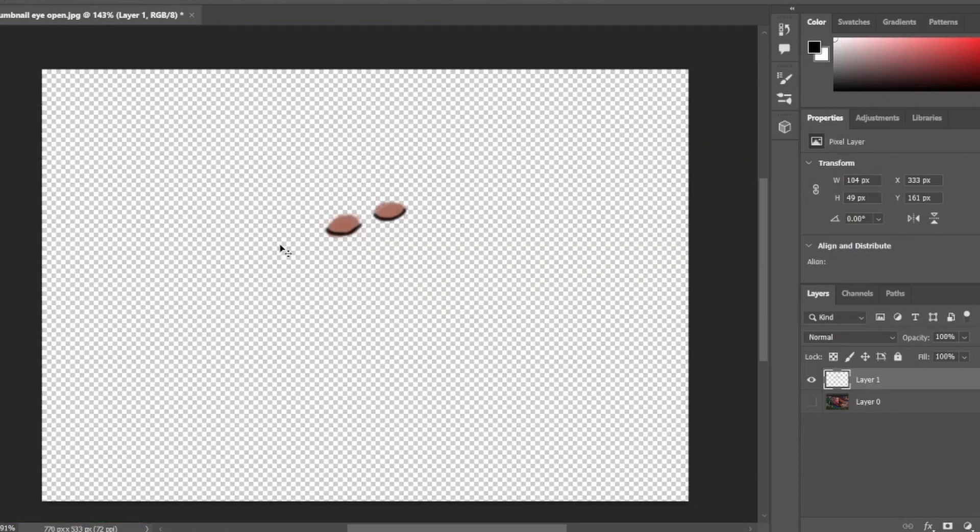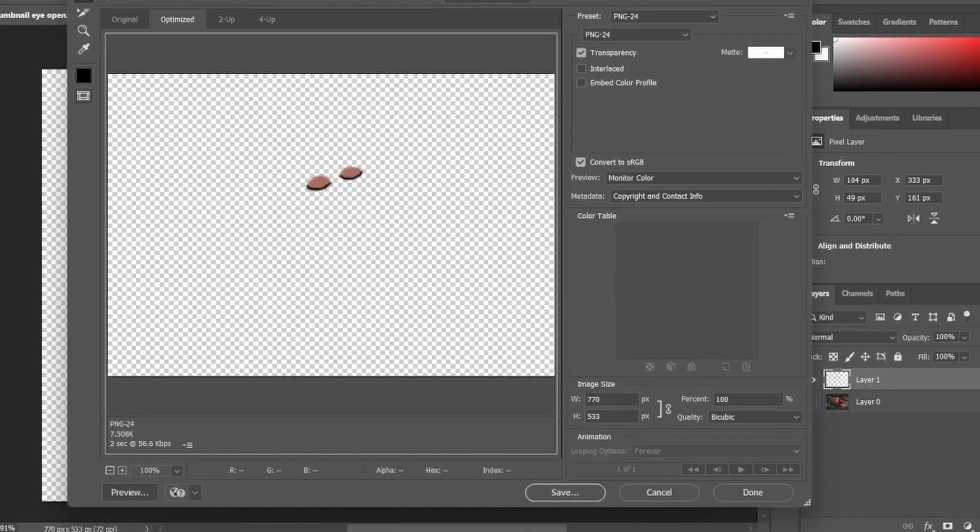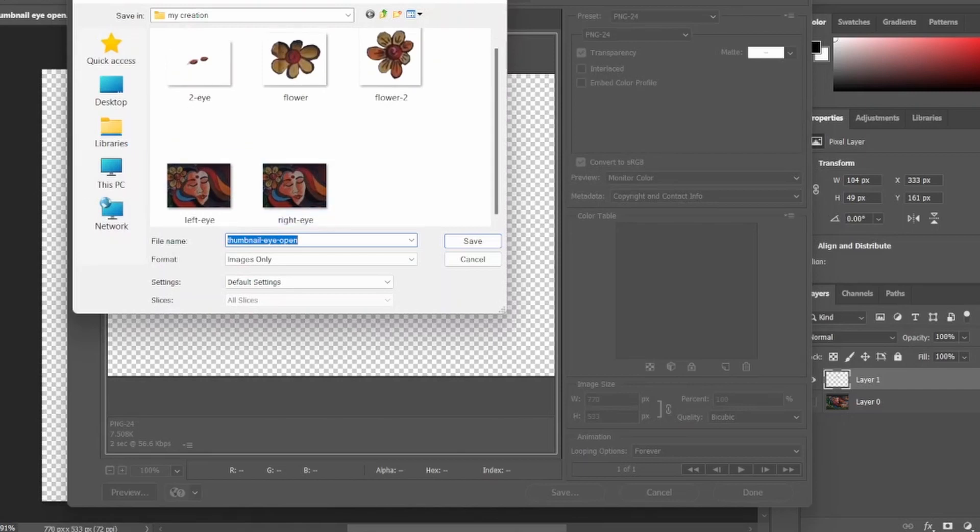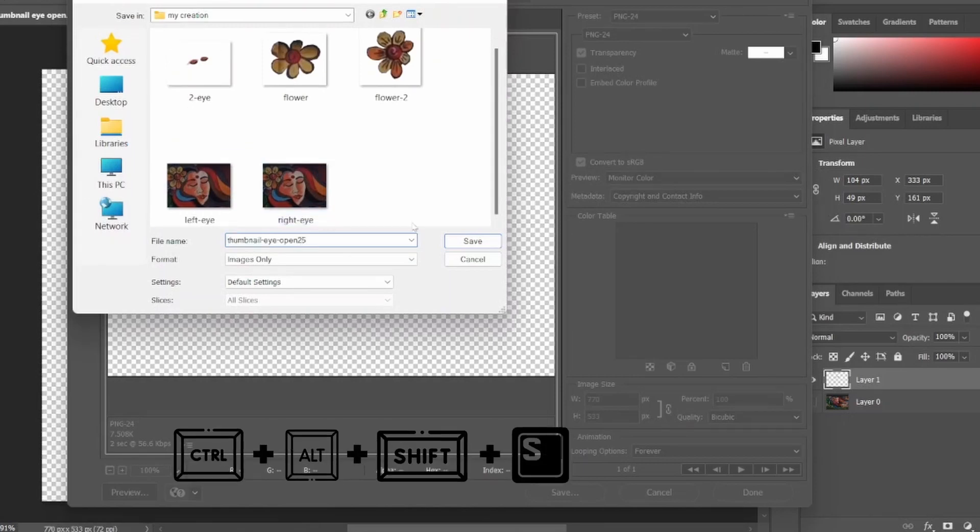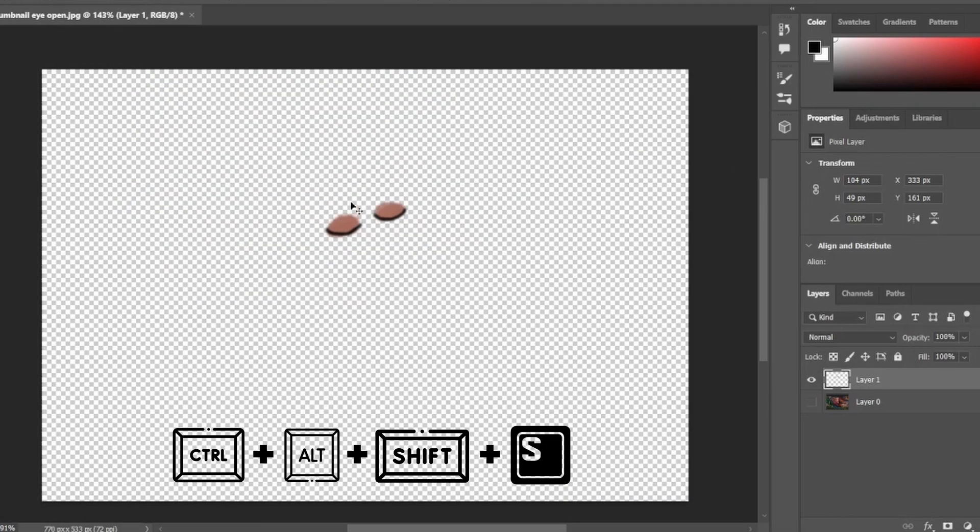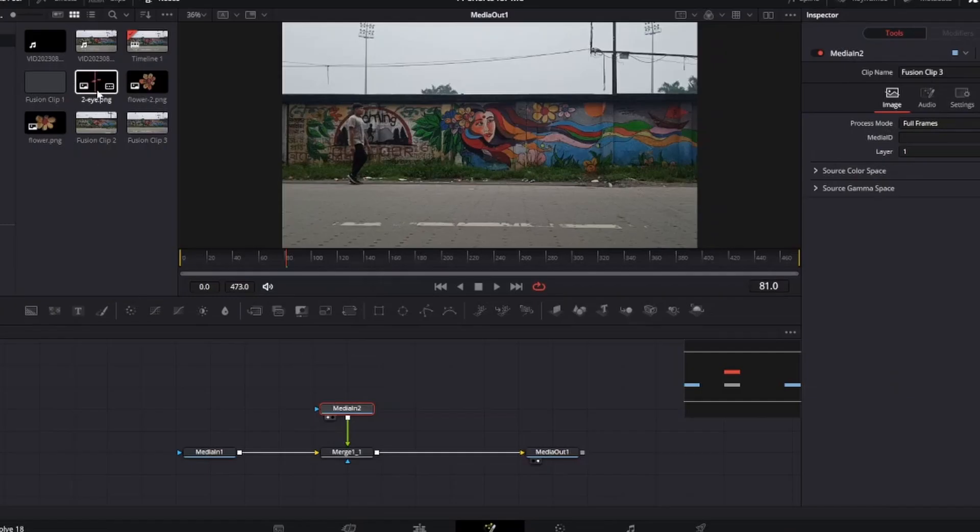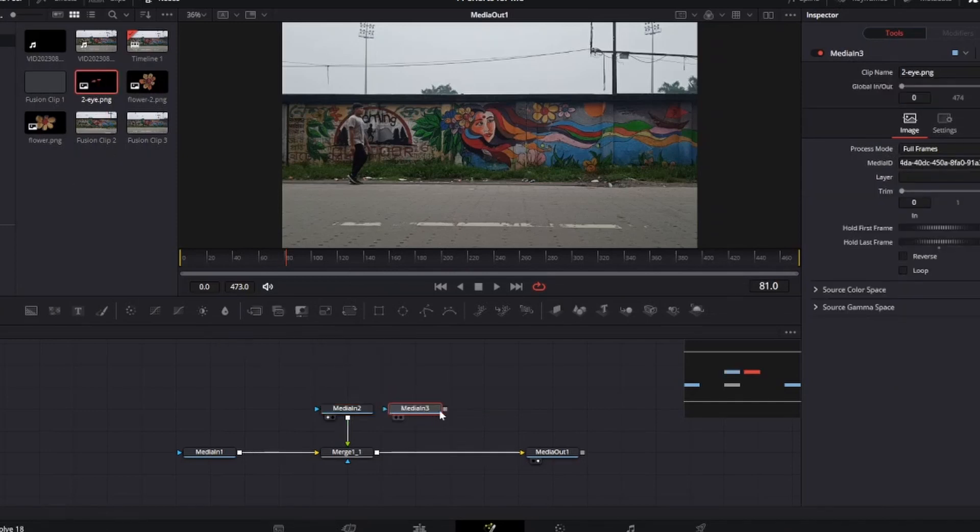After drawing the eyes, delete the bottom layer and save this eyes as a transparent image by clicking Ctrl+Alt+Shift+S. After saving the image, move to DaVinci Resolve. Here import the PNG.